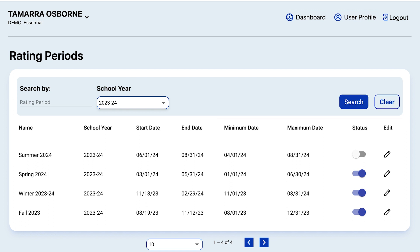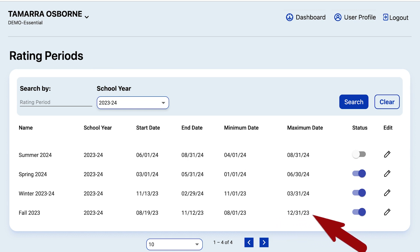For instance, for Fall 2023, the minimum date, meaning the earliest that the rating period can start, is August 1, 2023. The maximum date for that rating period is December 31, 2023.